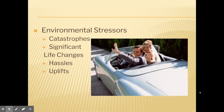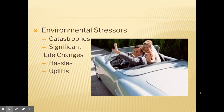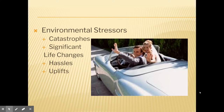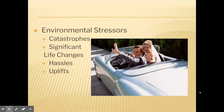Significant life changes like getting married, having a child, or buying a house can also be fairly stressful, even though they're seen as positive things. The amount of work, time, and effort you have to spend on some of these things can create significant amounts of stress.